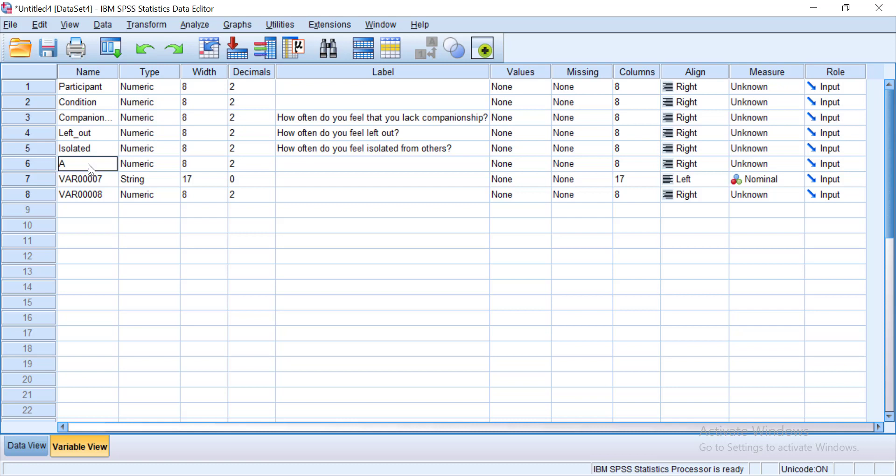And then I know that next one is going to be my average. So it's the average of those three questions. If I wanted to make it a longer label I could do that.